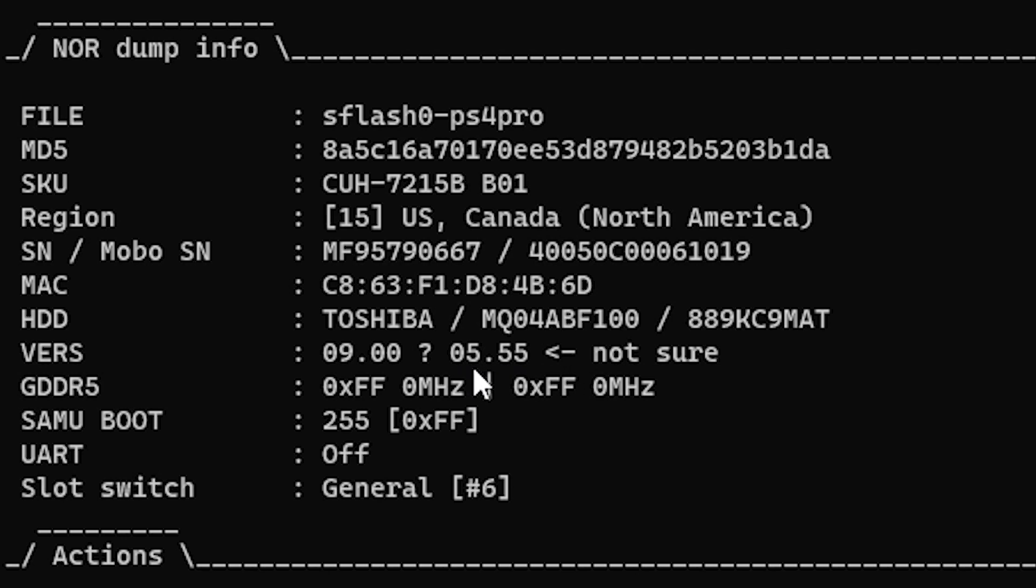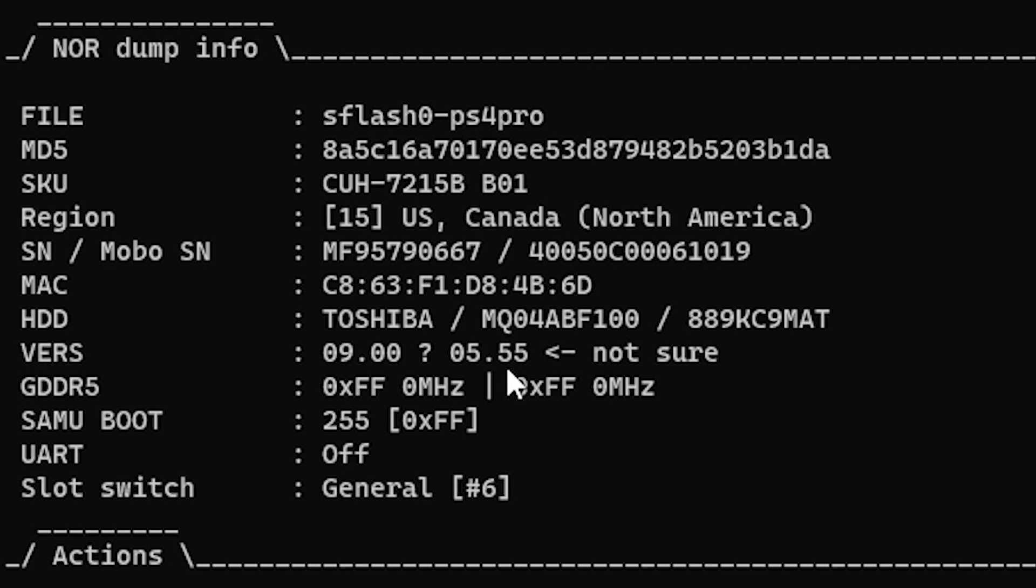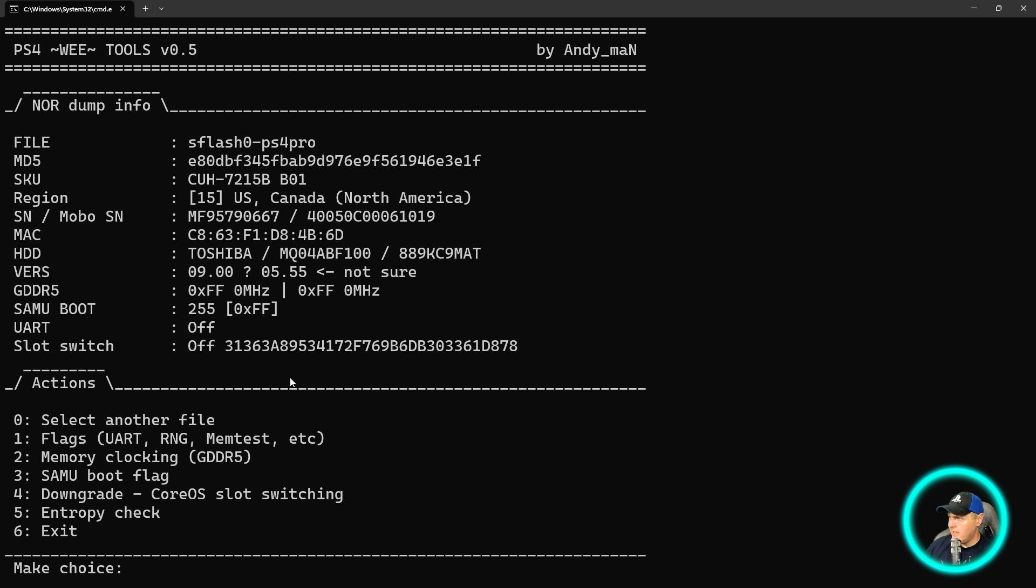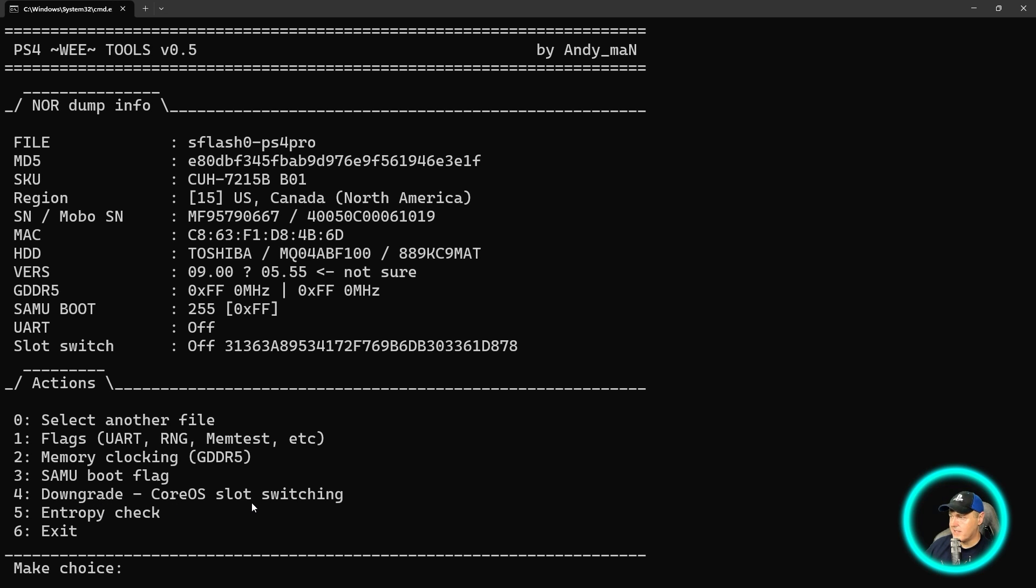But do keep in mind that this is the minimum firmware that this PlayStation 4 could go back to. Now note that this is not the previous version that you can go back to. For that, I'll have a separate video coming out over the next couple of days.